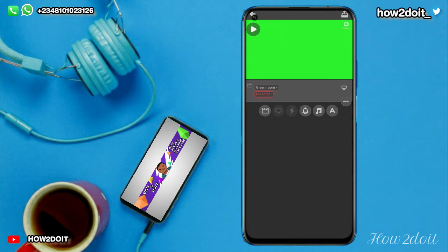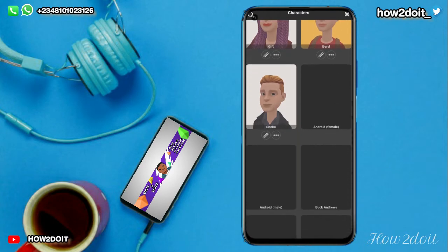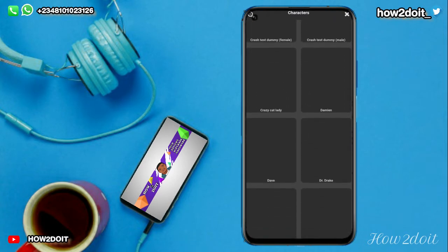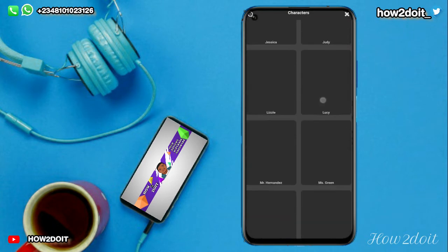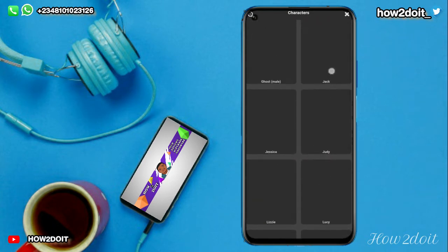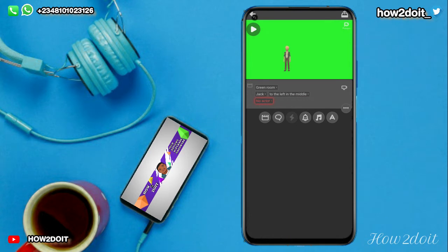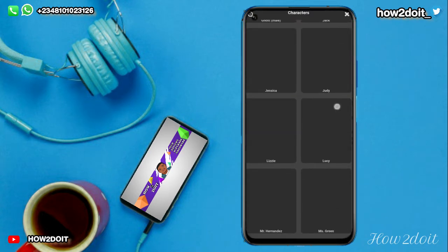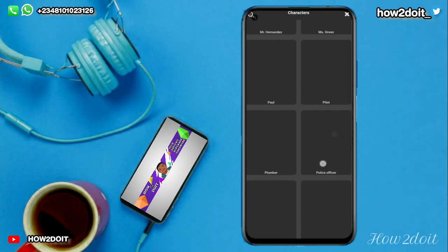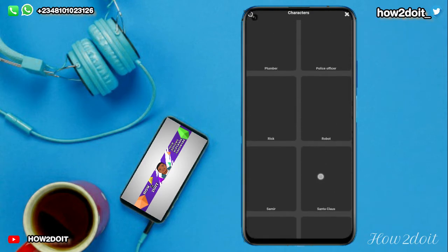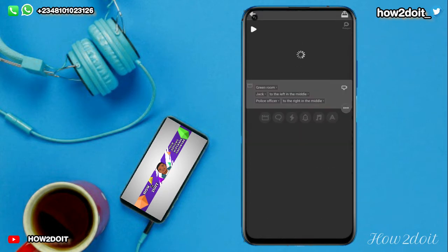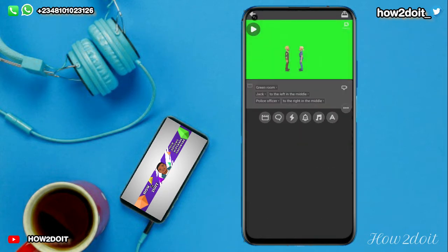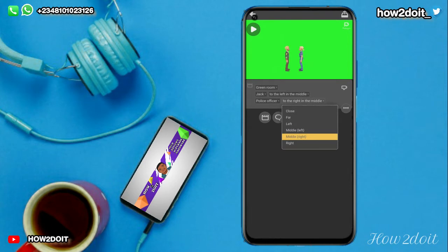Once this is open, what you want to do is add your characters — the character you want to appear in the scene. You can choose anybody you like. Since that is a bus stop, let's use Jack. Jack can be talking with a police officer.